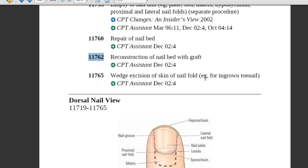Code 11765 — wedge excision of skin of nail fold, for example ingrown toenail. The physician makes a wedge excision, also called an elliptical, egg-shaped, or oval-shaped incision through the subcutaneous tissue of the affected nail groove. This wedge-shaped incision removes soft tissue from the nail margins. After removing the nail fold, the physician sutures the wound to promote healing.